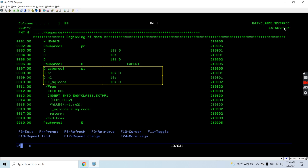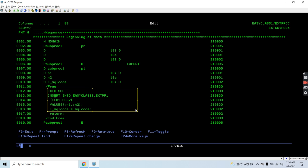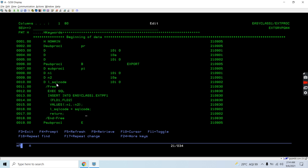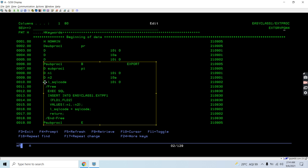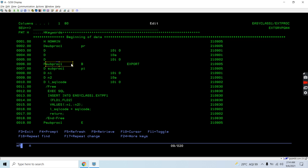In between begin and end we have the procedure interface — whatever we are taking as input for those parameters, whether input or output. We are executing one SQL statement: INSERT INTO this library's file with values N1 and N2, which are coming from the caller. We are returning the SQL code — it gets saved into L_SQL_CODE, which is the out parameter for the procedure, and then we return. This was the whole sub procedure; we can have multiple sub procedures inside a service program.